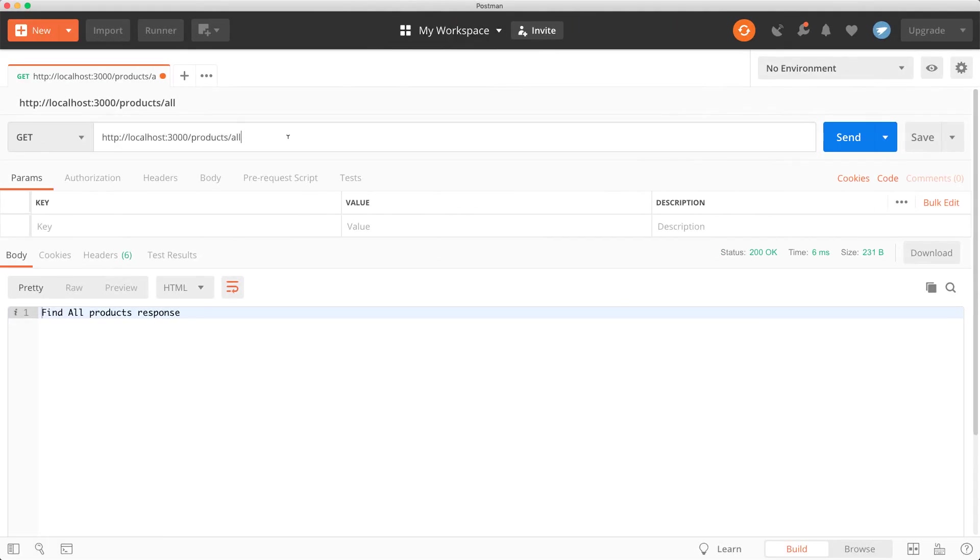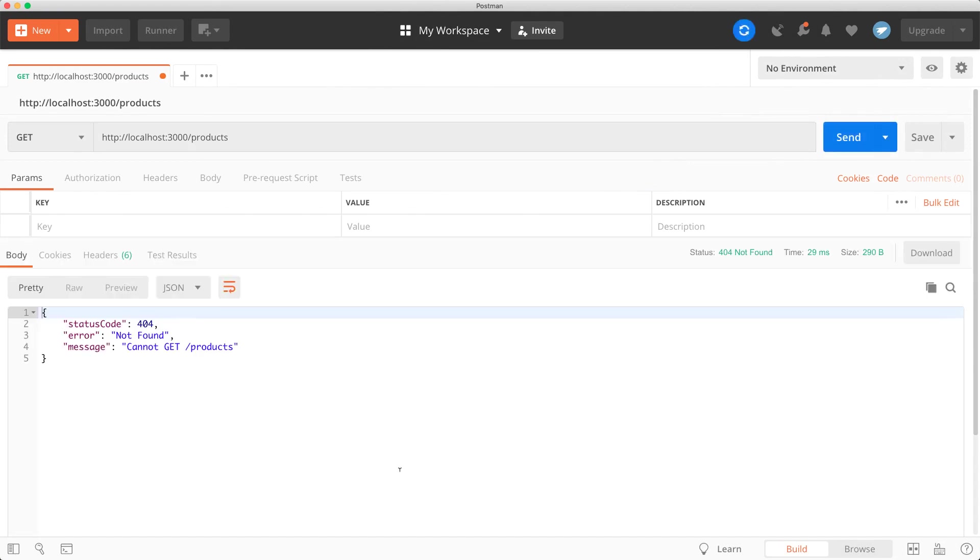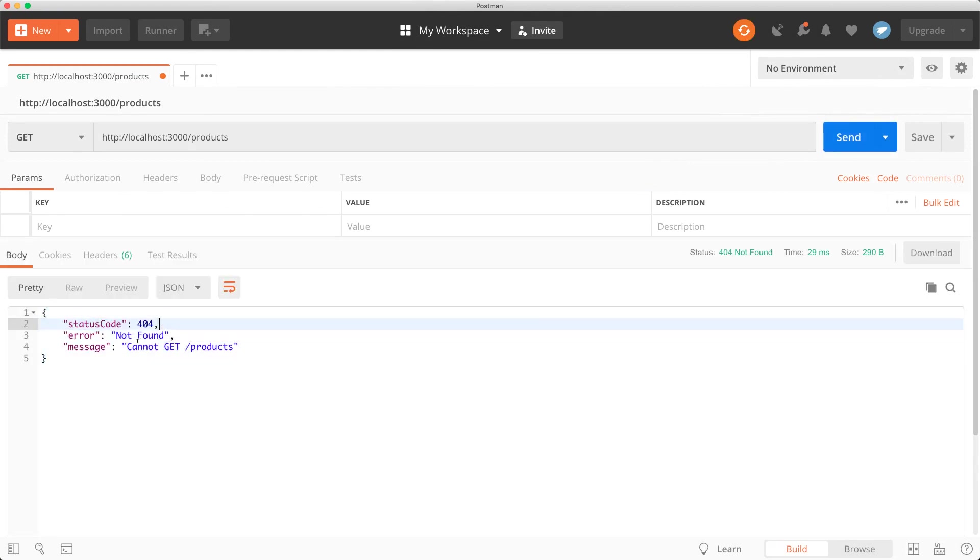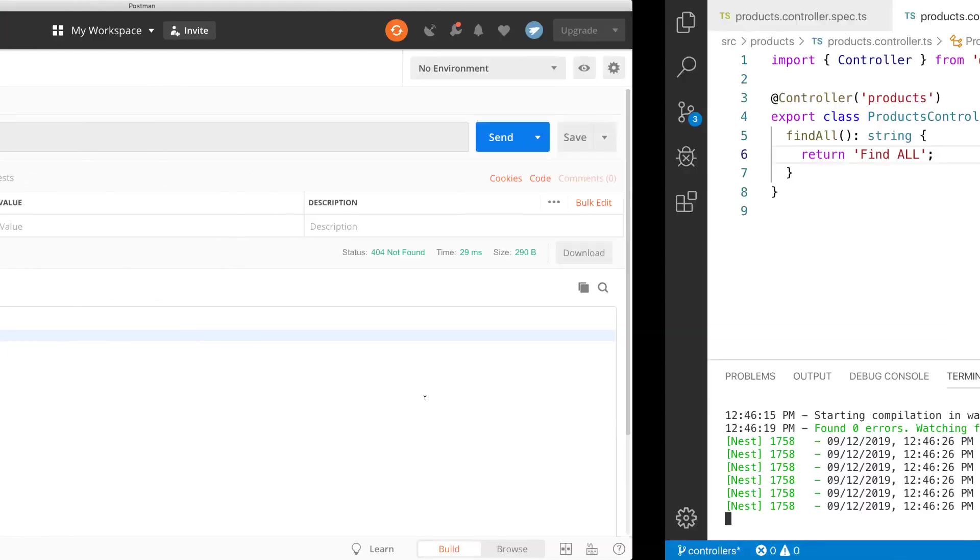So it is time to send request to this API localhost colon 3000 slash products. Oops. There is nothing here. Not found. 404 means this route does not exist.